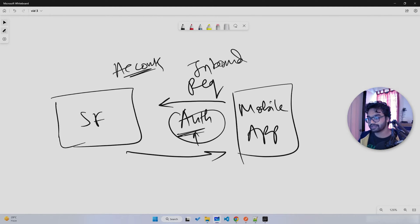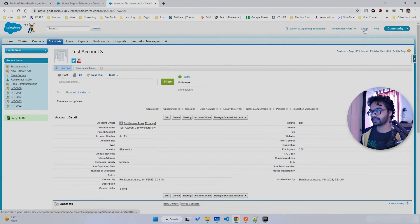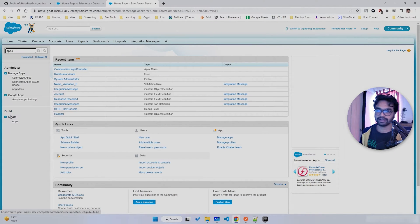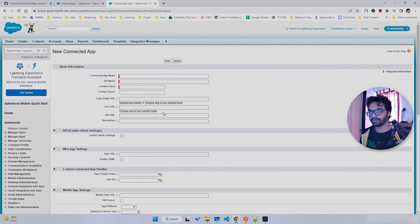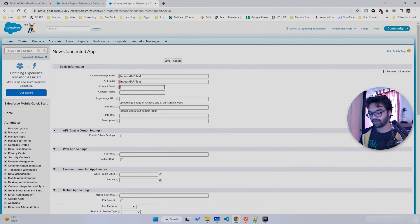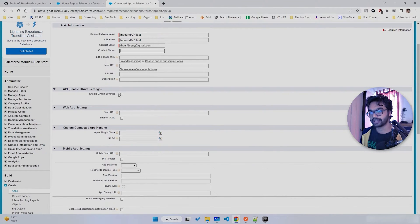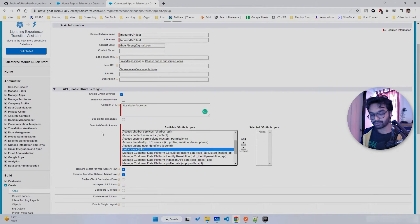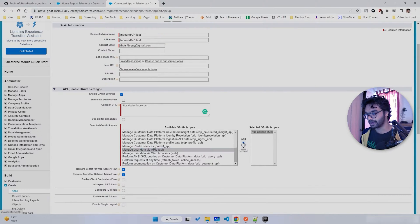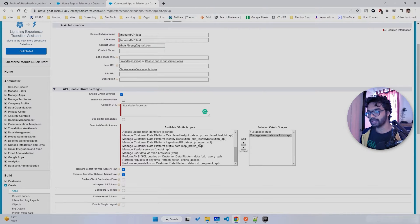Let's deep dive and create our Connected App. Go to Setup, type 'Apps', or navigate to Build > Create > Apps. In the Connected Apps section, create a new Connected App. Give it a name — I'll call it 'Inbound API Test' — and provide a contact email. Very importantly, enable OAuth settings, provide the callback URL as salesforce.com, and add the OAuth scopes: Full Access and Manage User Data via API. Then click Save.